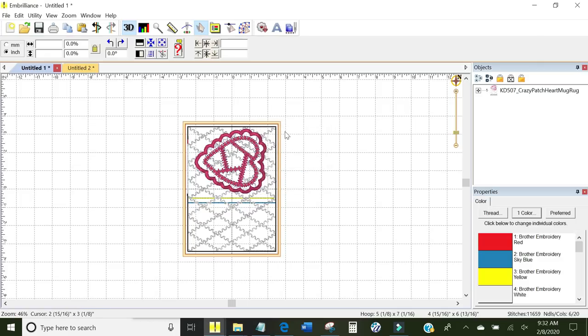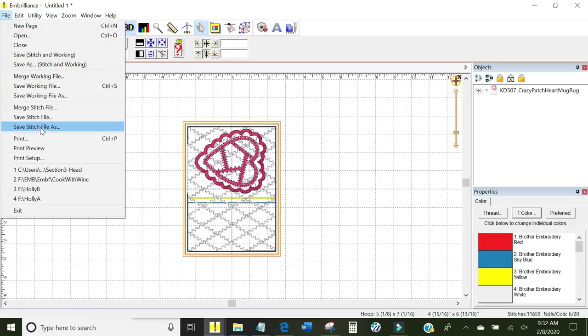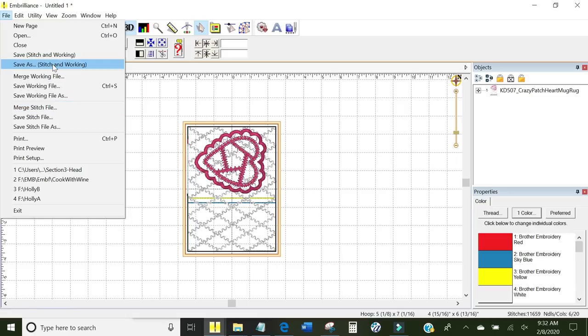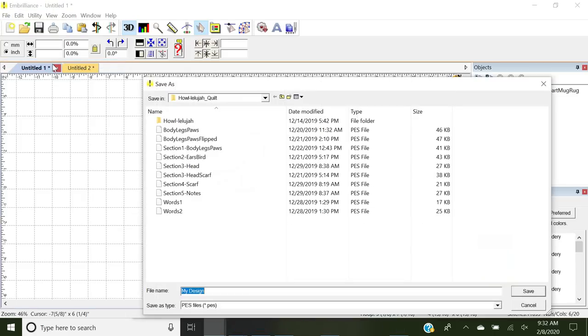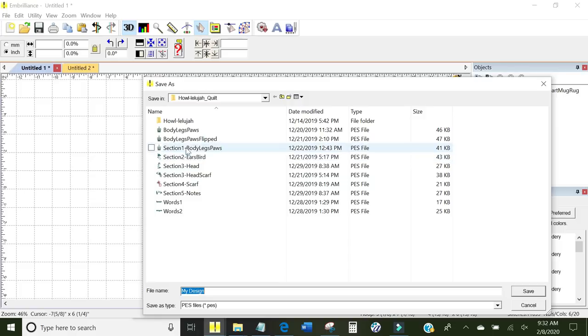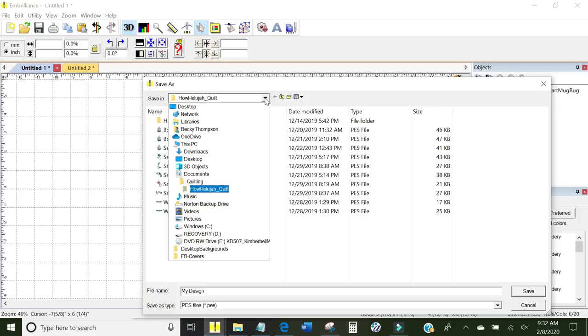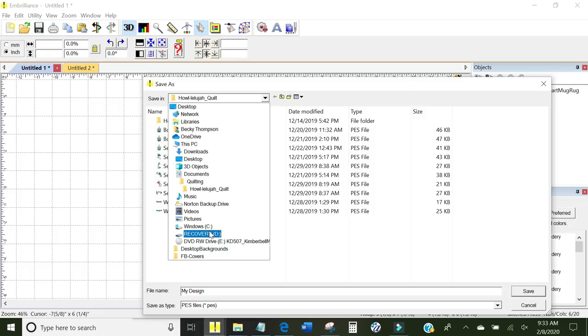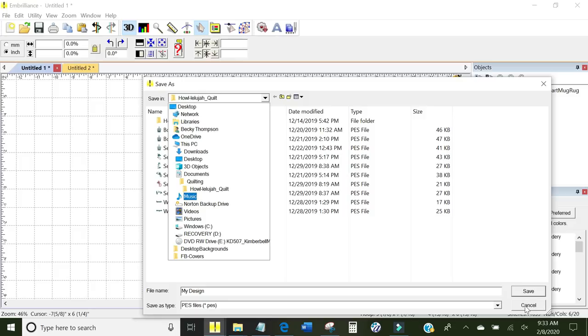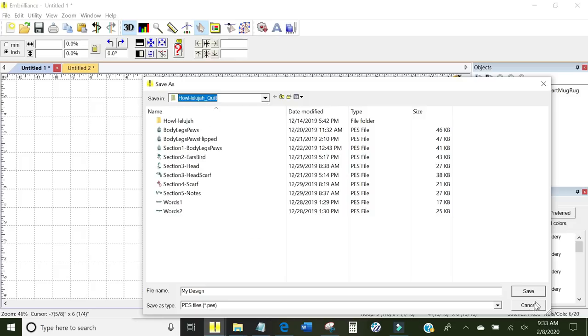If you do not have a Brother Luminaire, you can also in Embrilliance go File and you can say Save as Stitch and Working and it'll want to know where do you save this. What I normally do is I will find the USB drive. If I had one installed, it would pop up in this window and I could save it right here. You save it to a USB stick and then you take the USB stick to your embroidery machine. I'm going to click Cancel because I've already sent it.